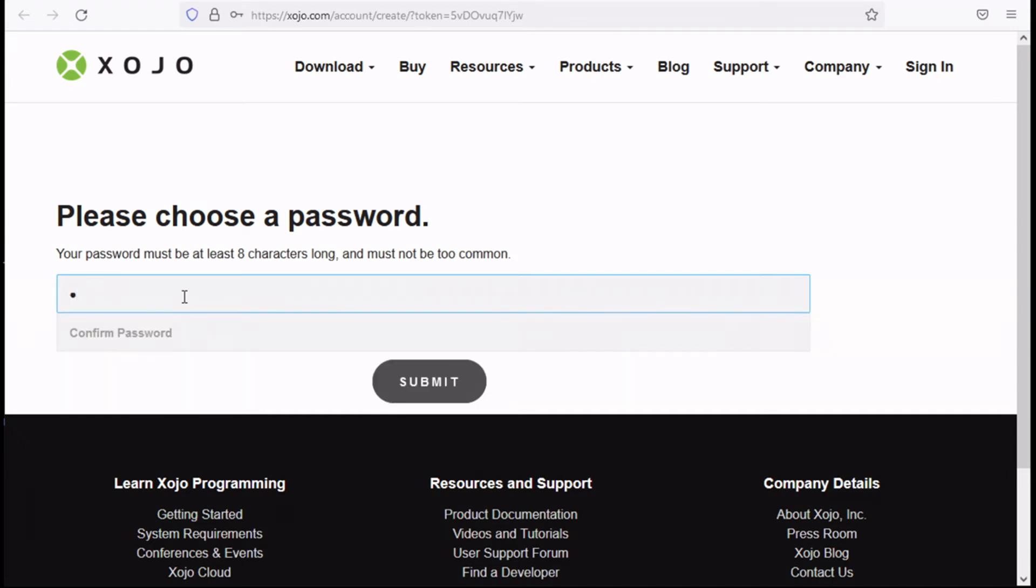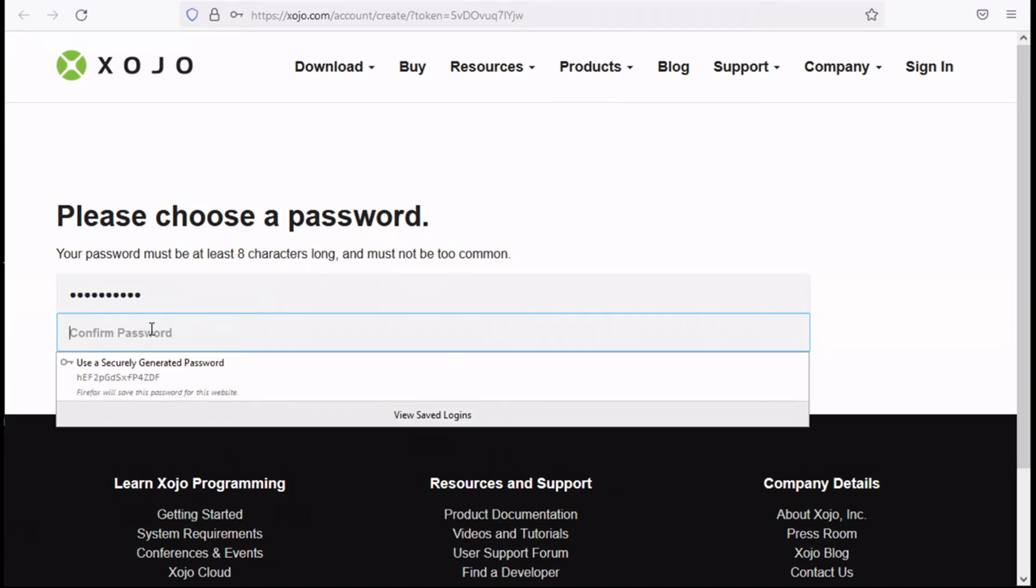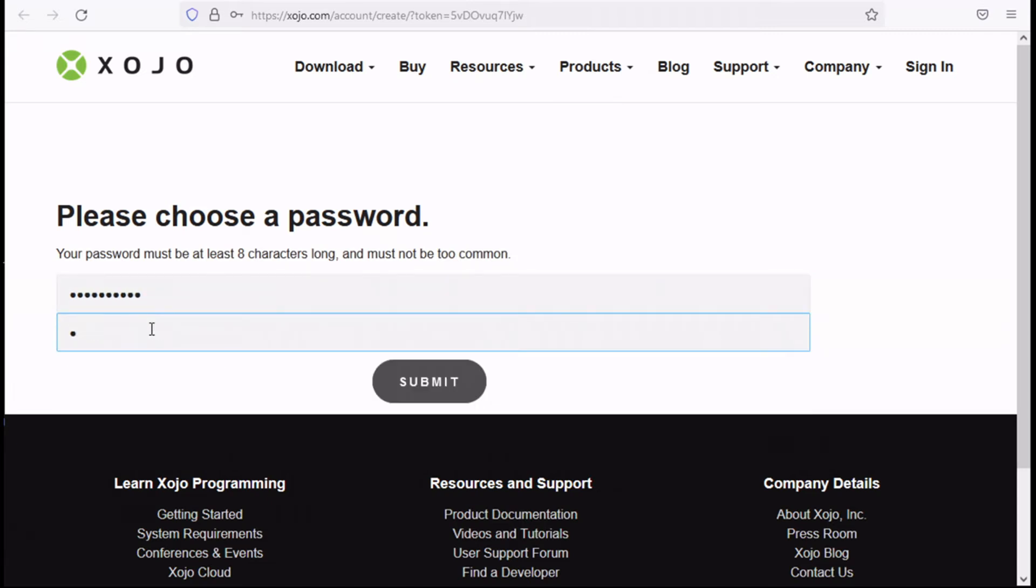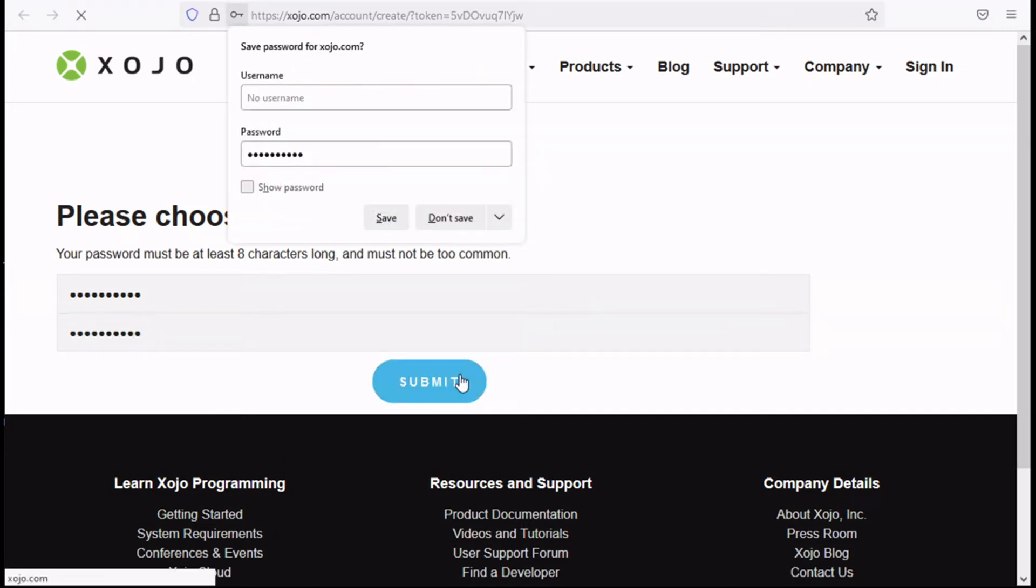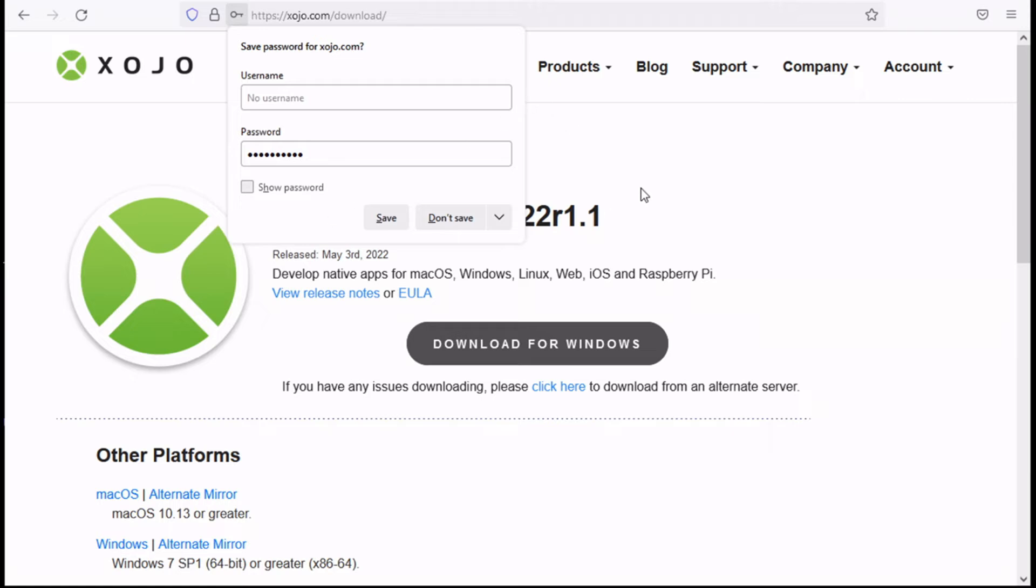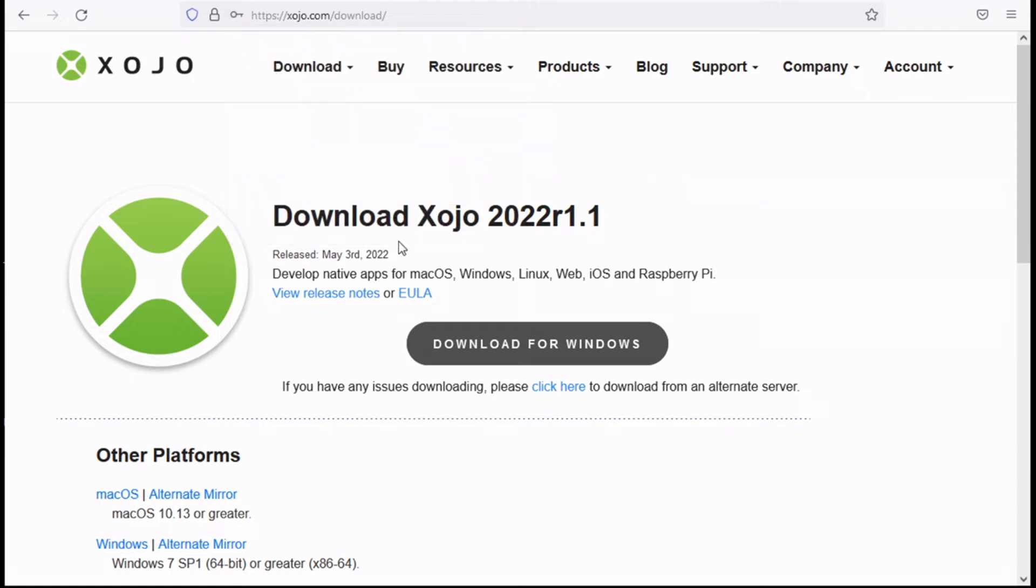So choose a password, confirm your password, and then hit the submit button. And then you will be provided with a download link.